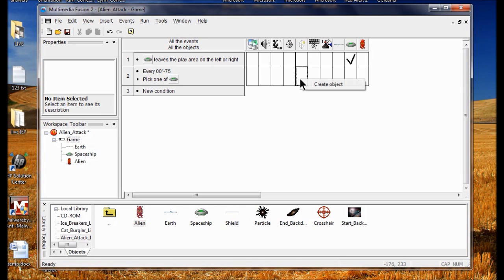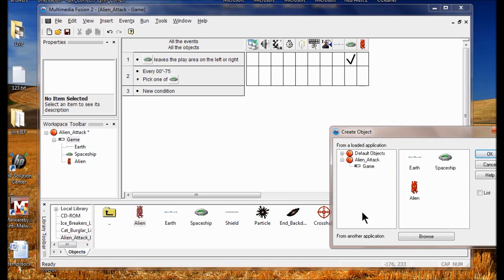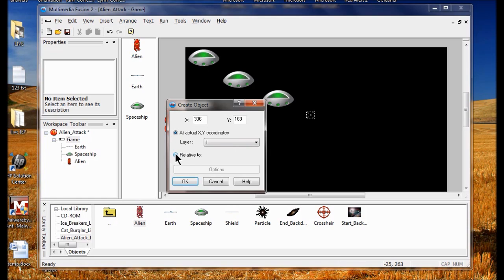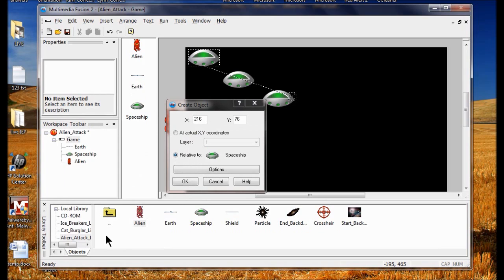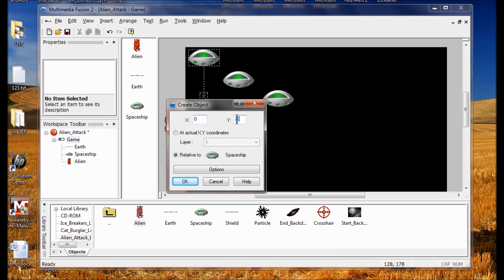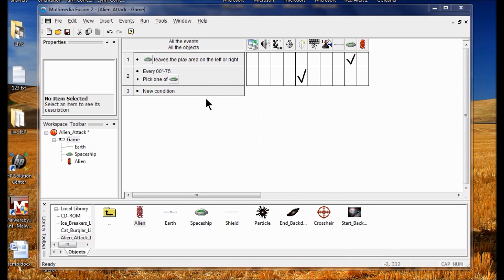I click Alien and click OK. I click Relative To, choose the dialog box, click Spaceship, and click OK. In the dialog box next to X I delete and type zero. Same thing with Y — I put a zero in there, so the aliens come right from the bottom of the spaceship. I click OK.